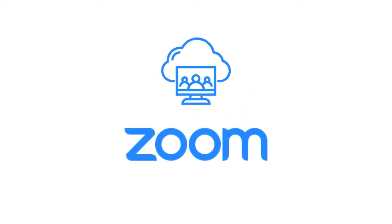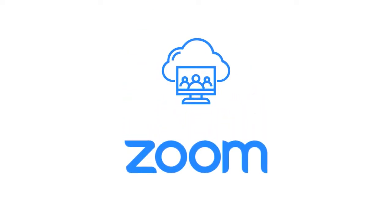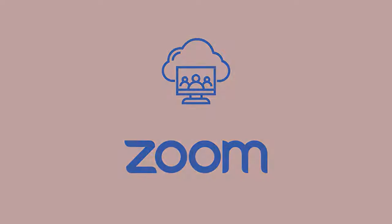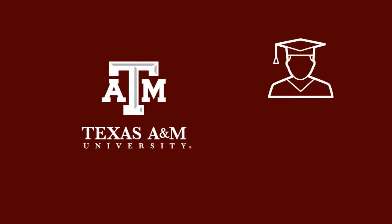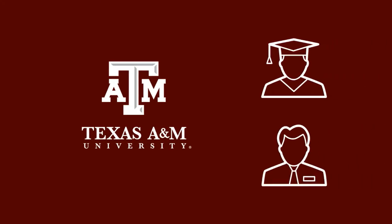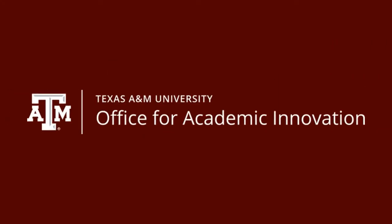Howdy Ags! In this tutorial we will go over how to download and use Zoom. Zoom is a video conference tool available to all Texas A&M University students and employees for free, provided by the Office for Academic Innovation.